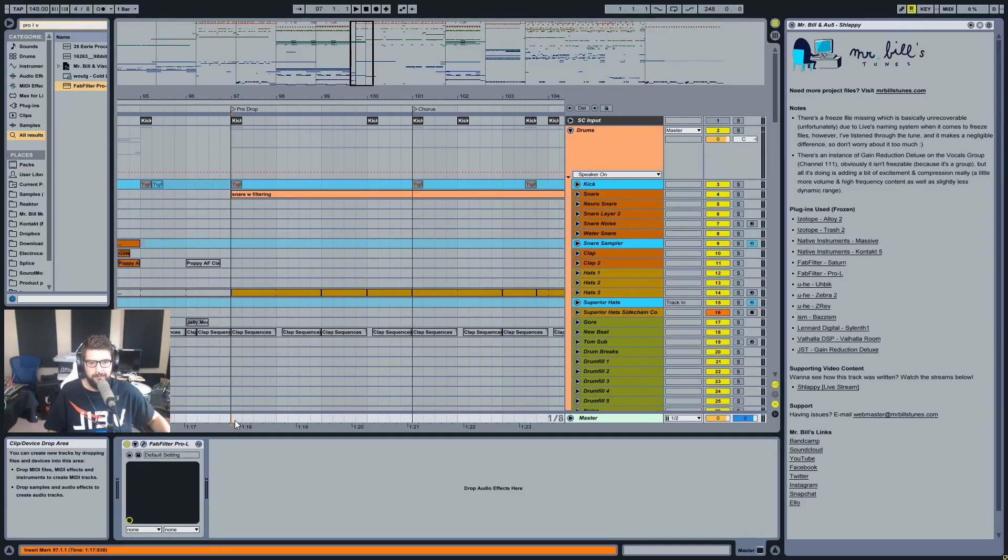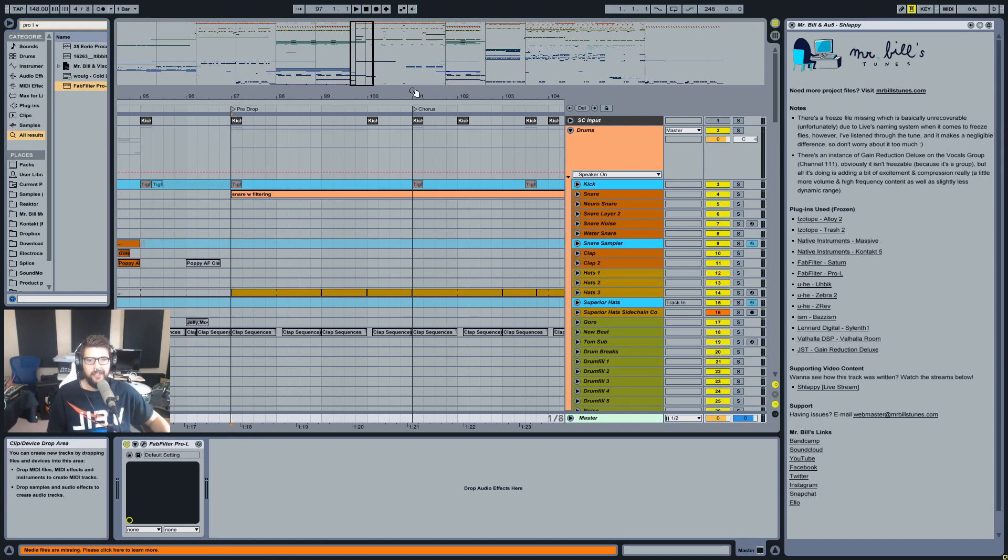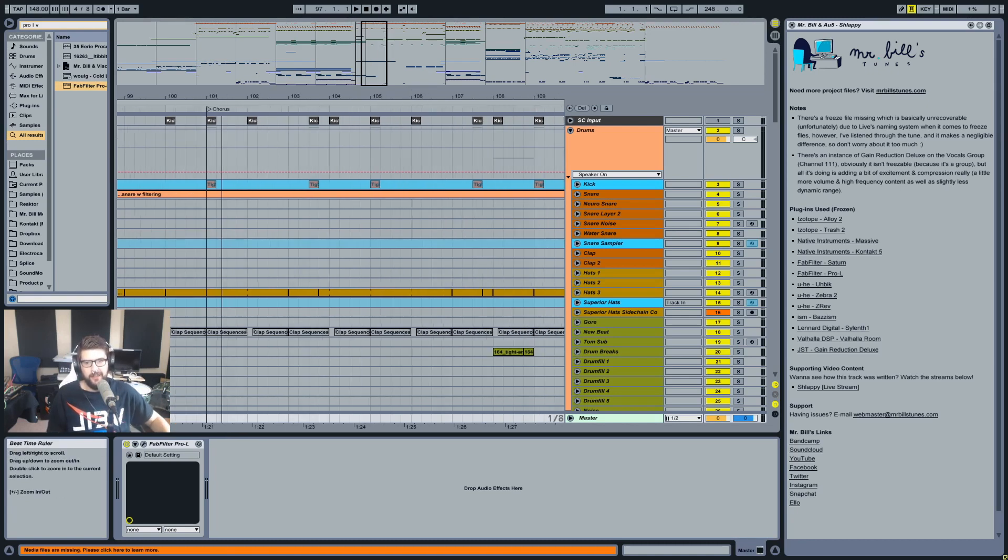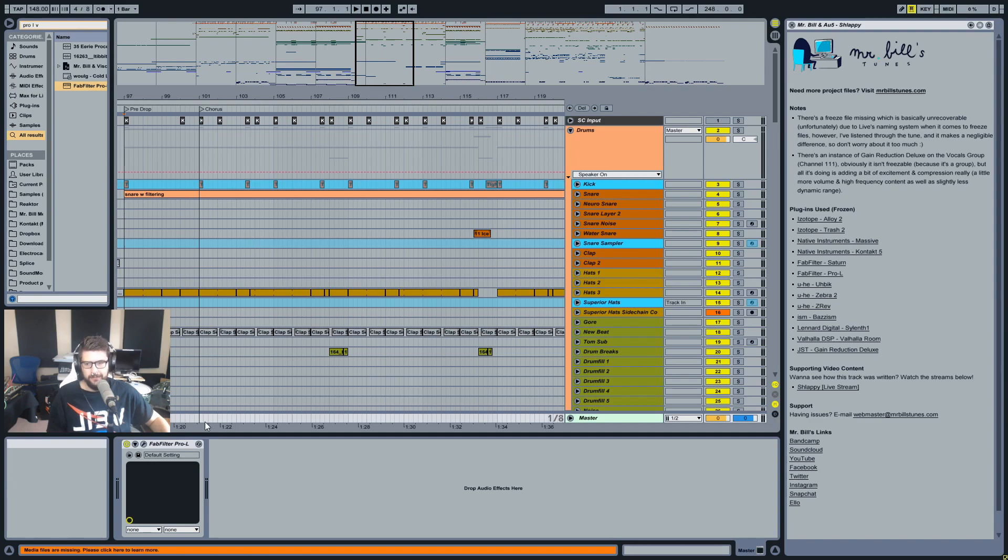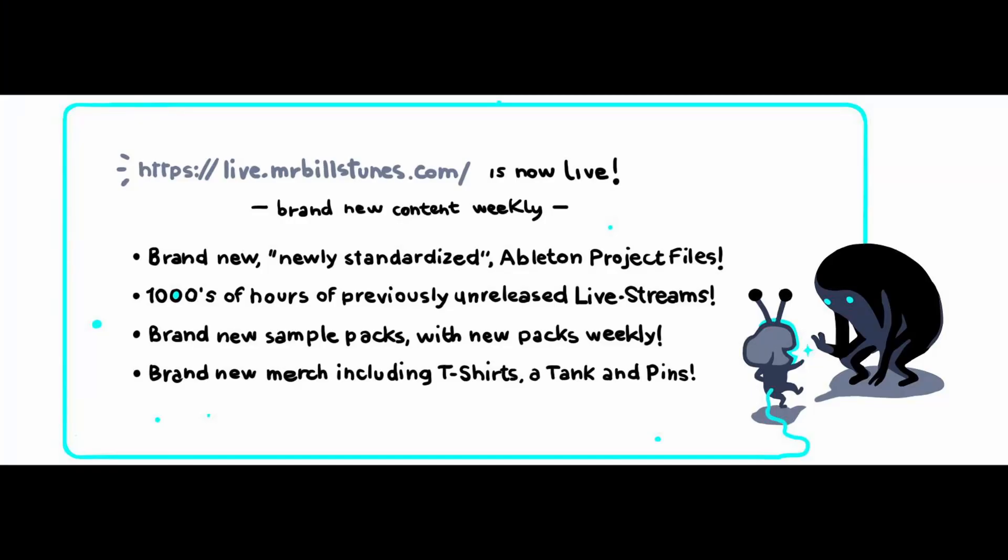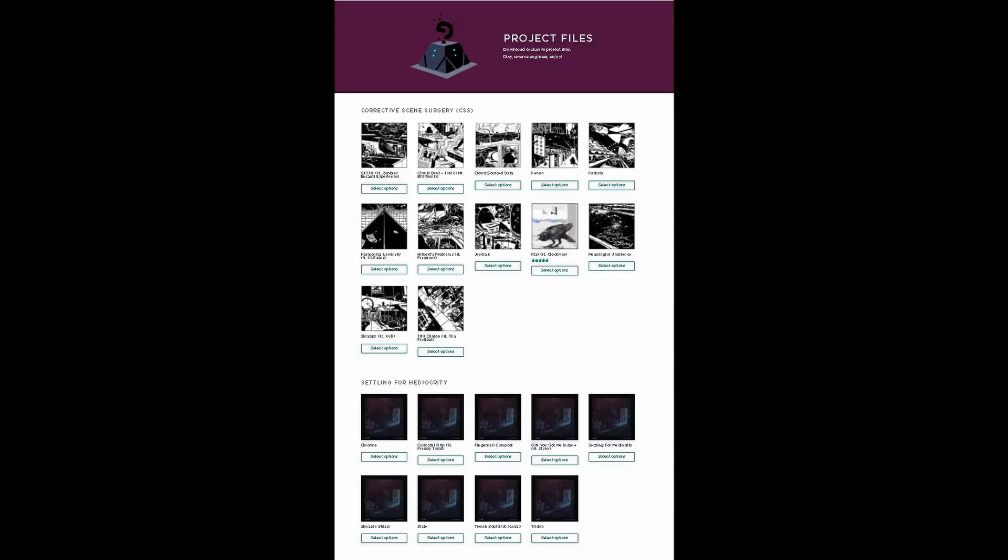Hey, how's it going? Mr. Bill here, and today I want to talk to you about sidechain compression times. This project file here is from my new website live.mrbillstunes.com. If you go to the project files section you can download it. This is Schlappy, which Austin Au5 and I wrote last year, and you can get this project file along with like 50 others on my website.